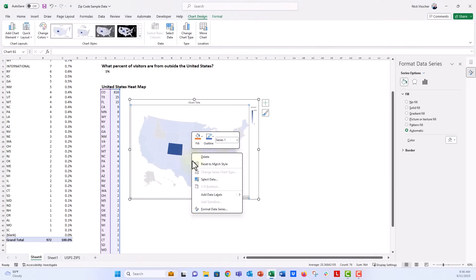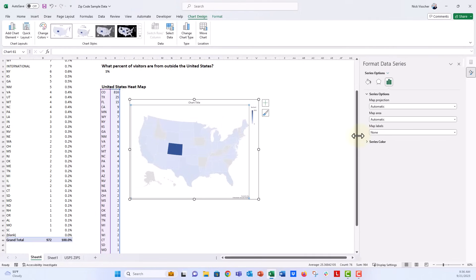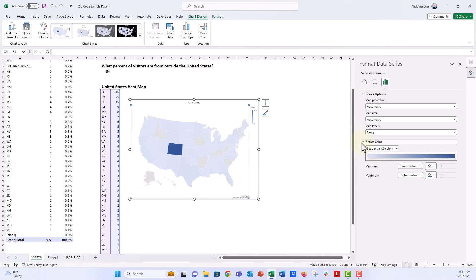So what I'm going to do is open the format data series menu, and you can see it over here on the right. There are very few options in Excel for the maps, but we have map projection, map area, map labels, and then series color. We can update this sequentially.